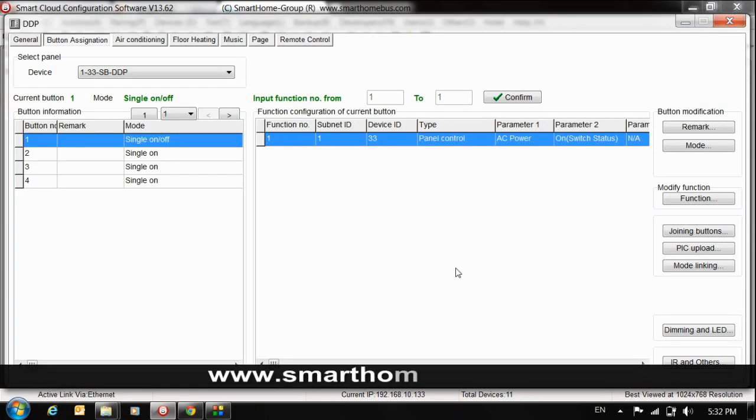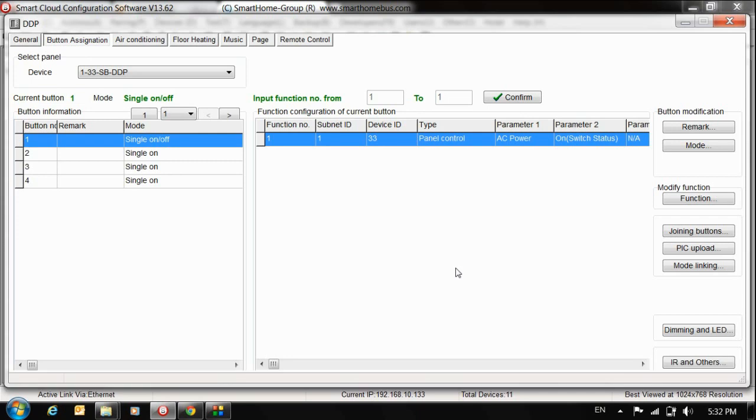Welcome again to our channel Smart G4. Today we talk about how you can create your own page for AC. That means you want to control your kids room or your master bedroom from another room, but not from AC, not by slave way, by creating this page.